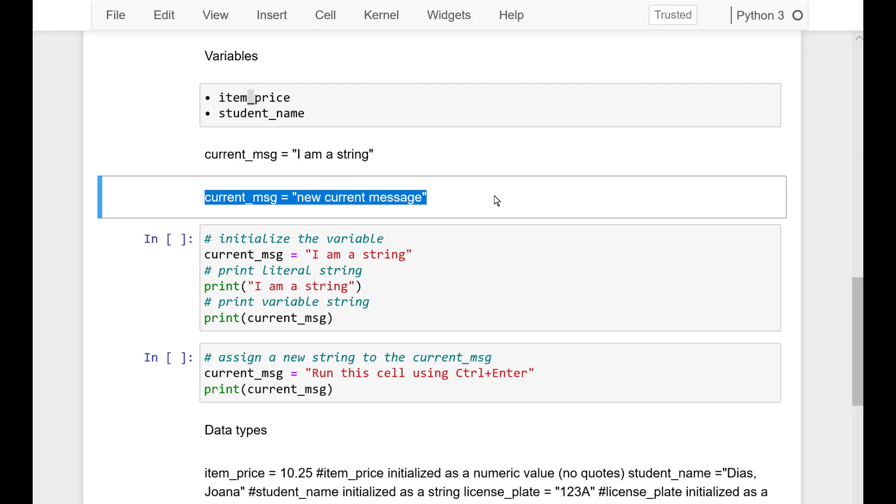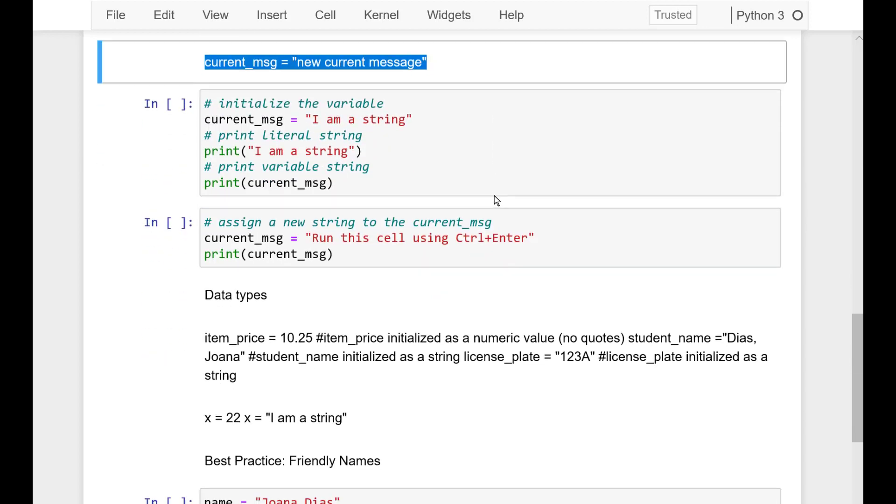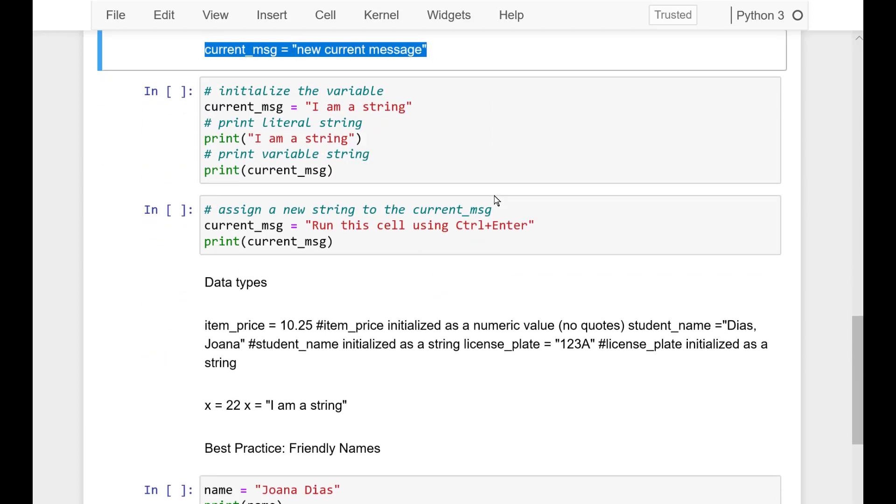Now, we can initialize variables with different data types. Let's see the examples. For example, item price is a decimal or float and student name is string.